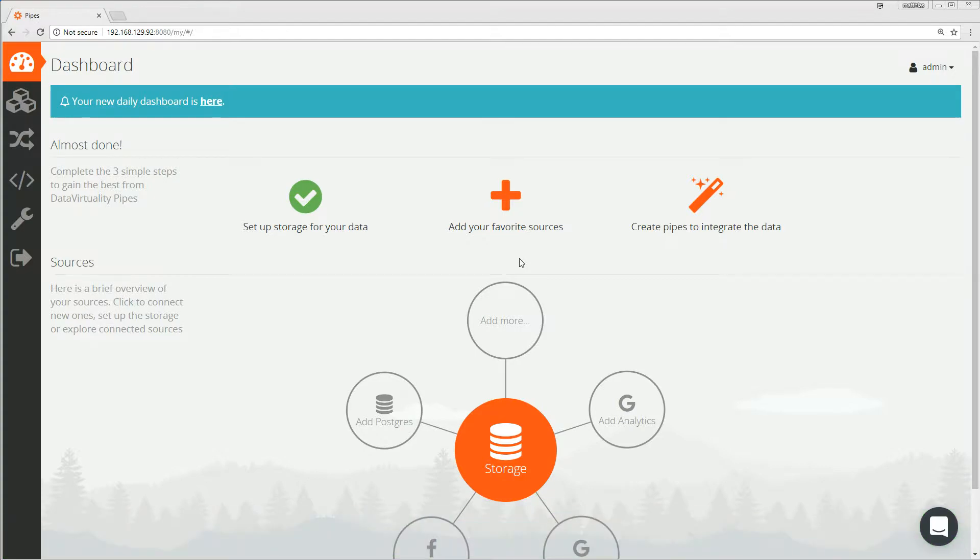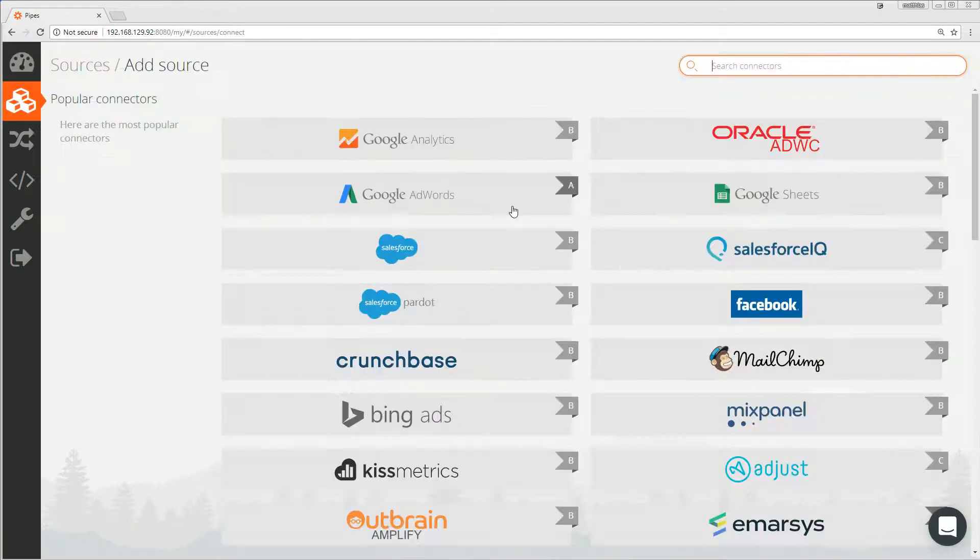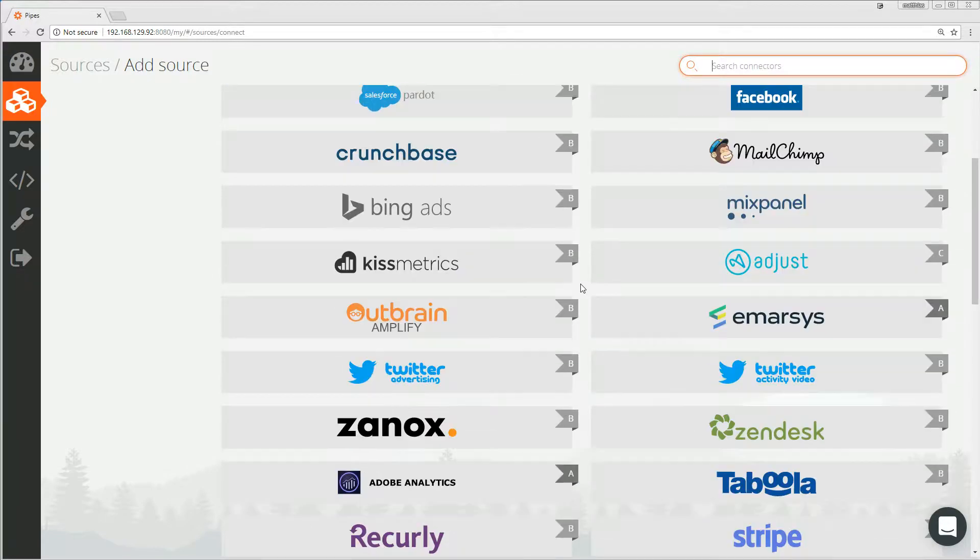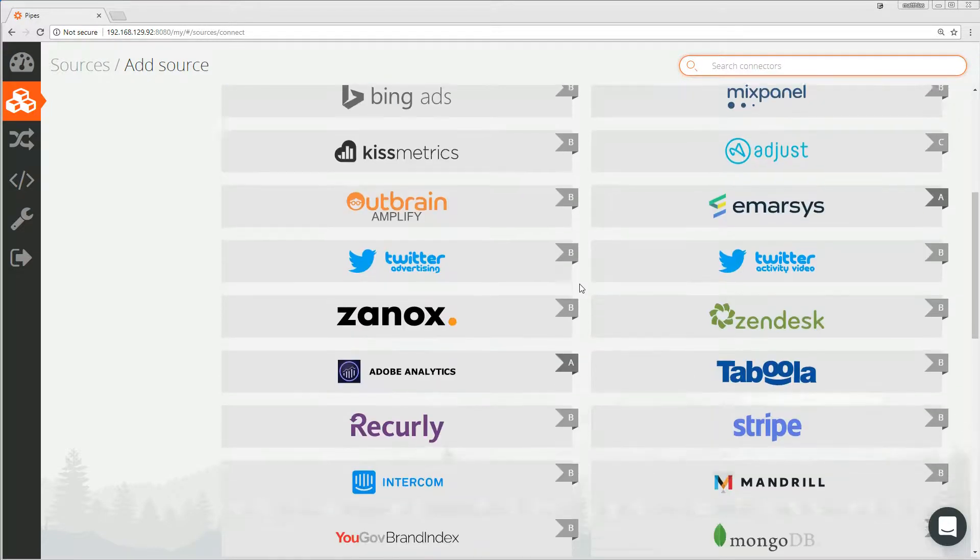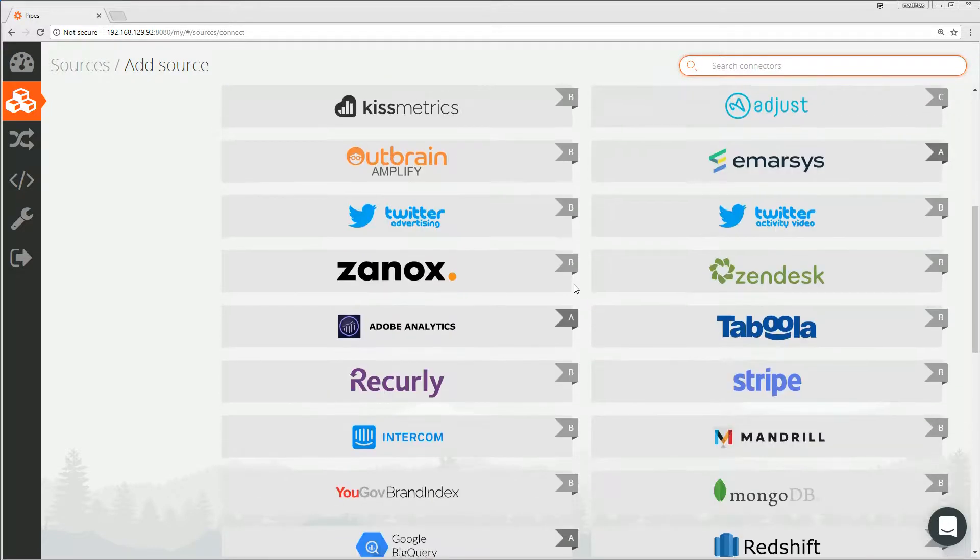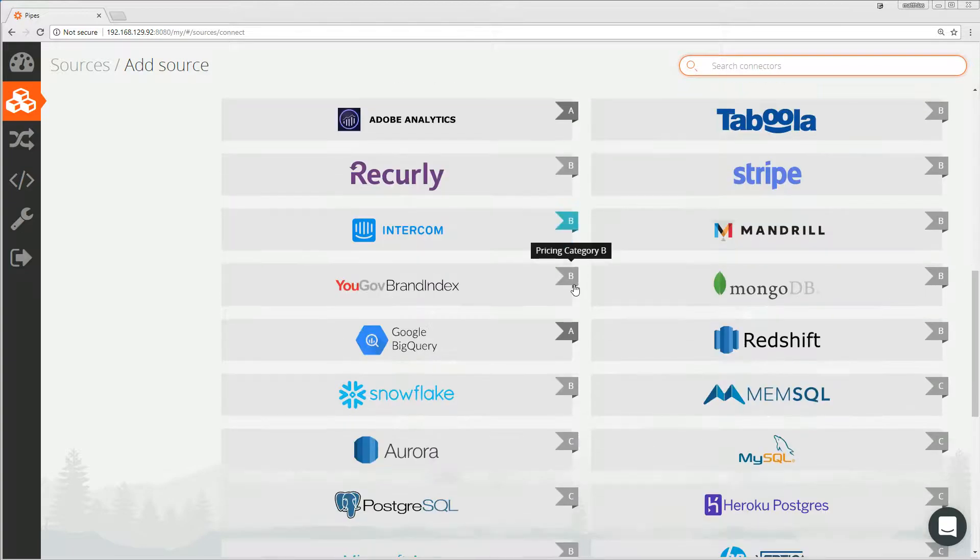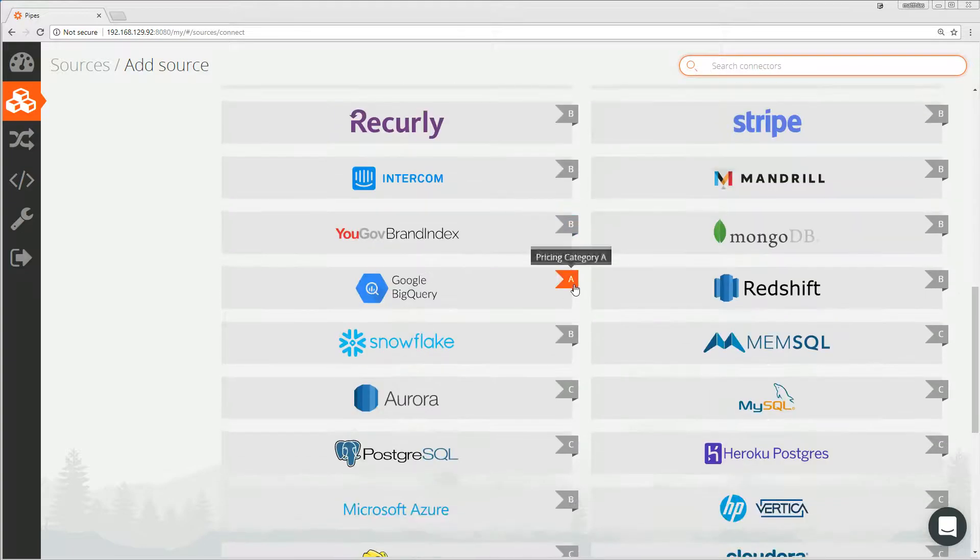In order to do that, I am clicking the plus button. A great number of data sources is available, both cloud SaaS sources as well as database sources. Let us quickly take a look at the list.